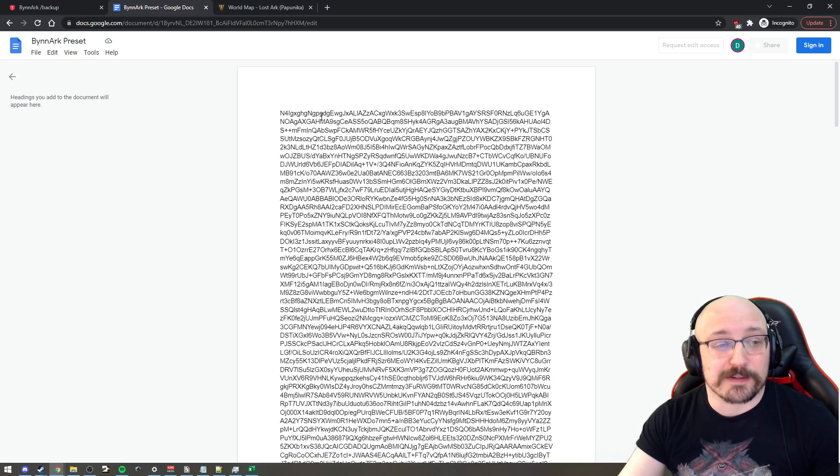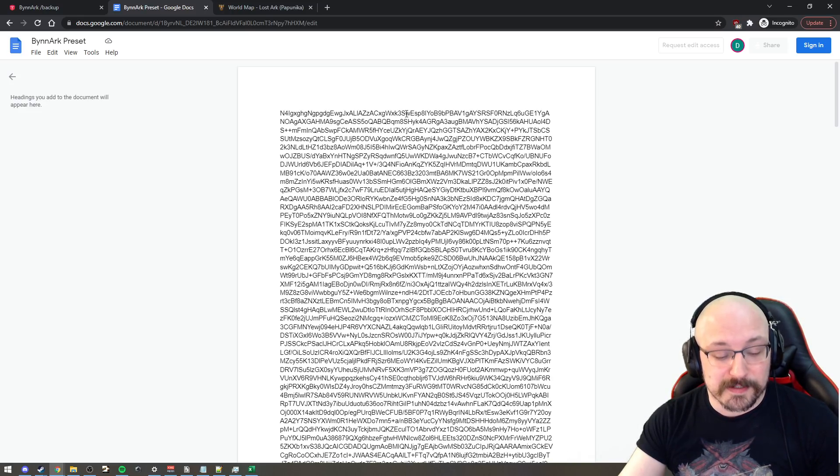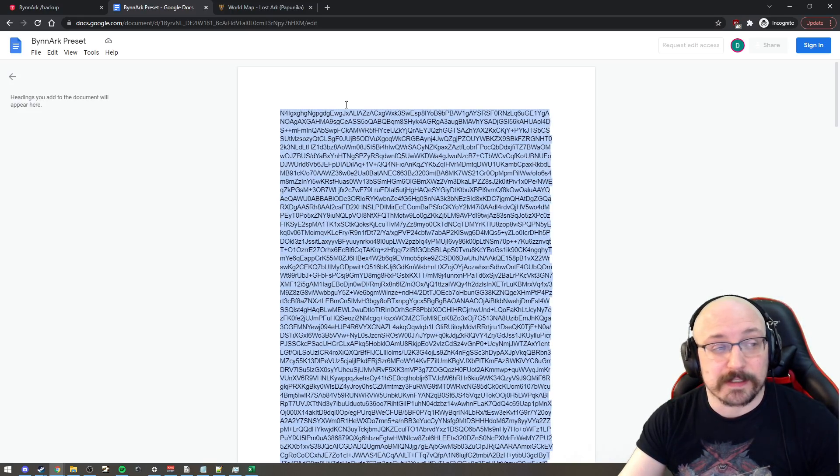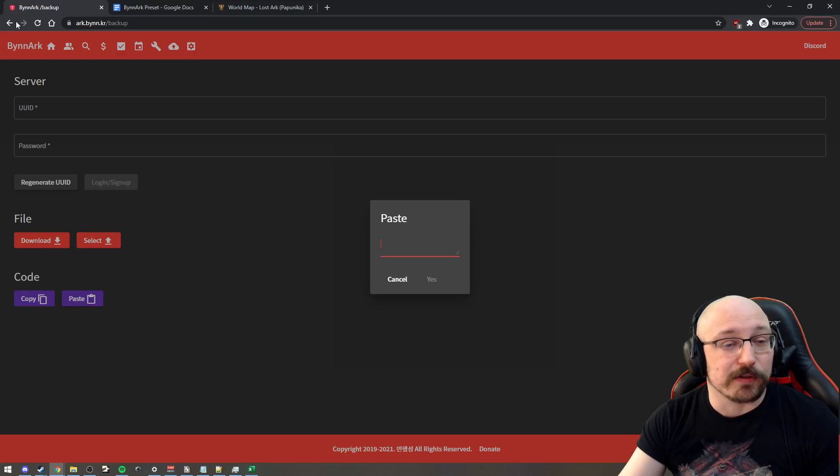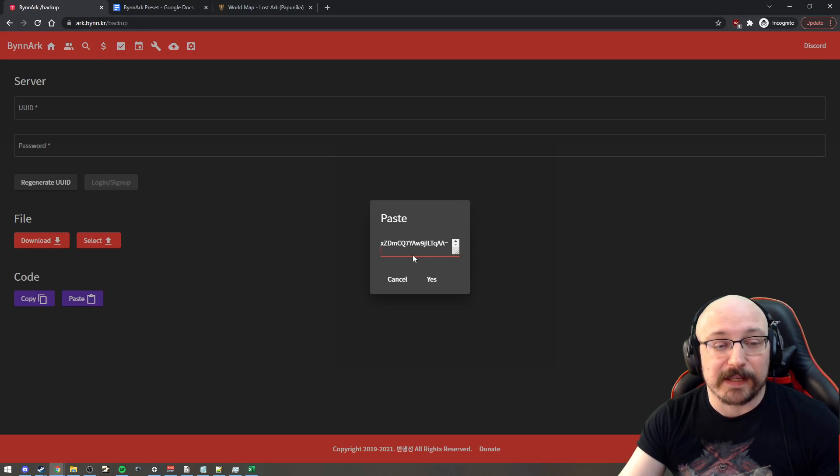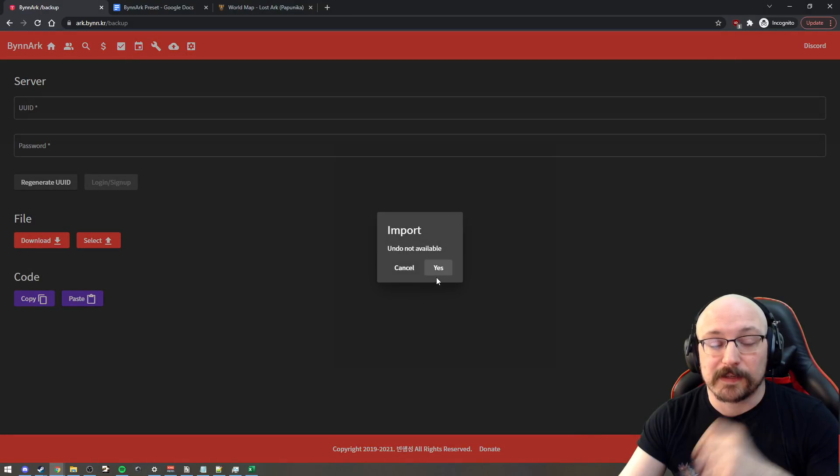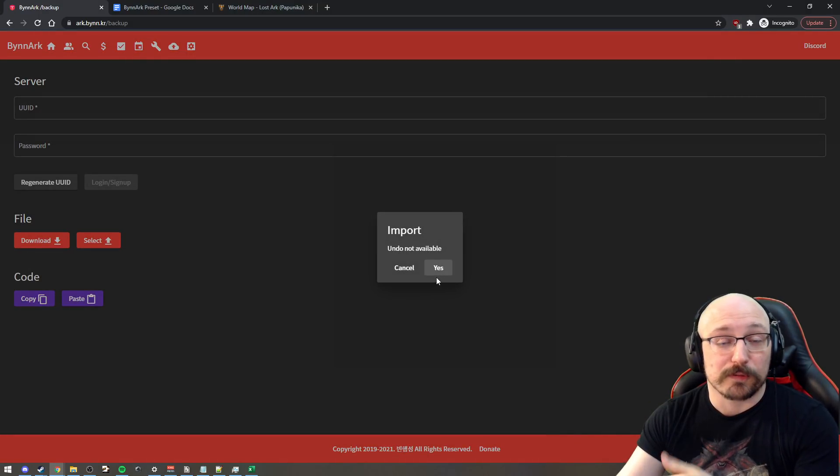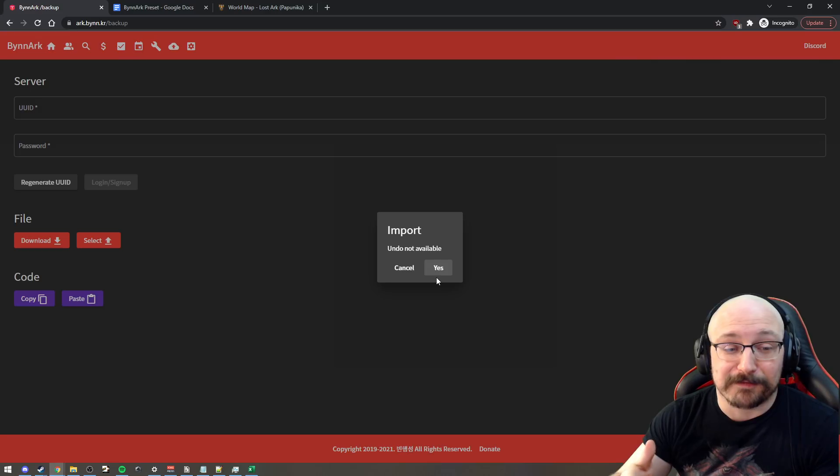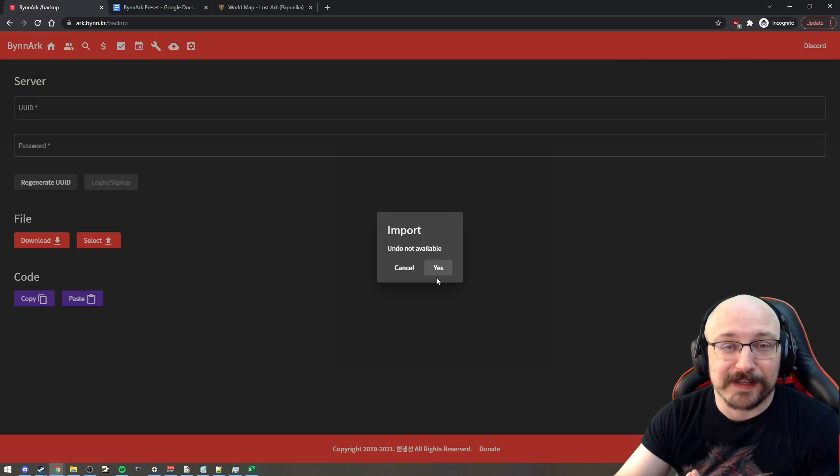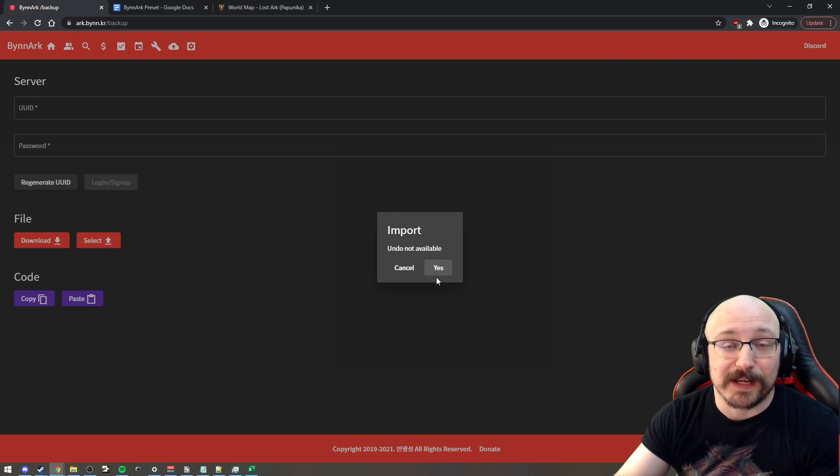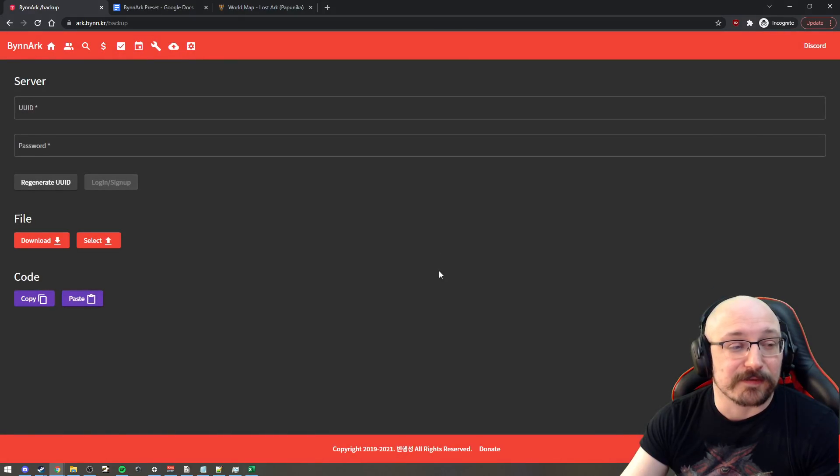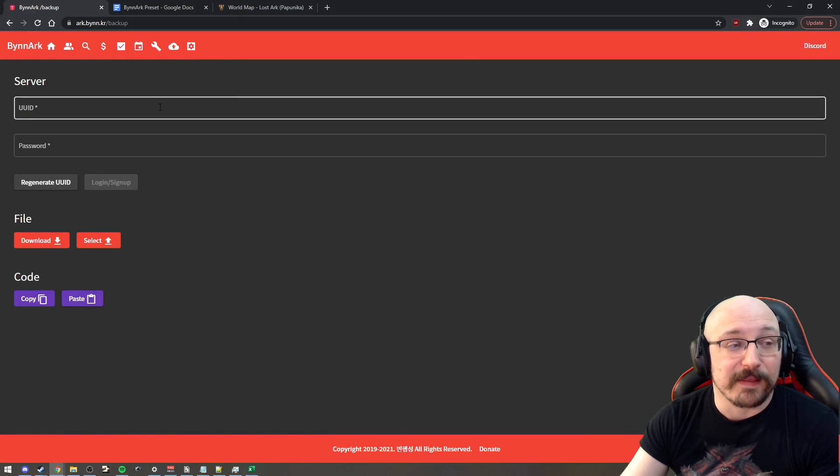So this is kind of what we got to do. So just click on there, press control A and then control C to copy and then go back to the other tab and paste it in and click yes. This will warn you that there is no undoing this. If you already have your own thing set up on this website, you might want to back it up before doing that. But just click yes from here.